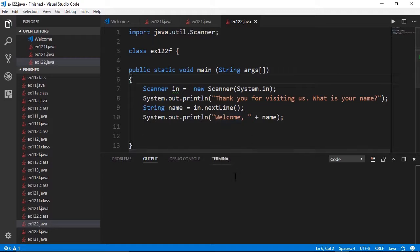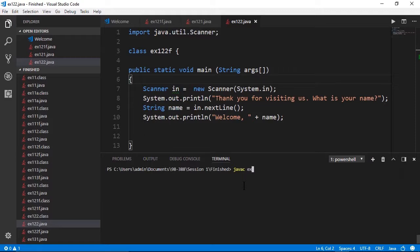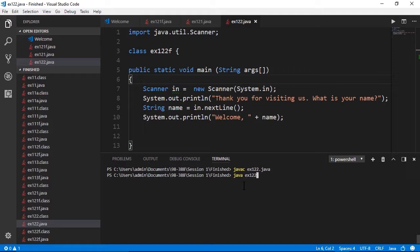I'll click the terminal tab and to compile this file, I'll type javac ex122.java. And then to run this, I'll type java ex122.